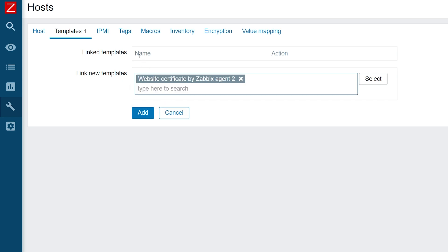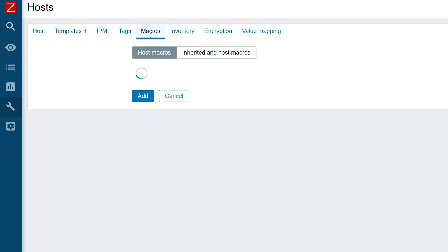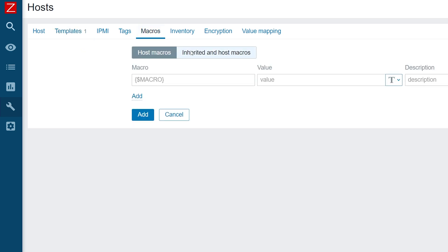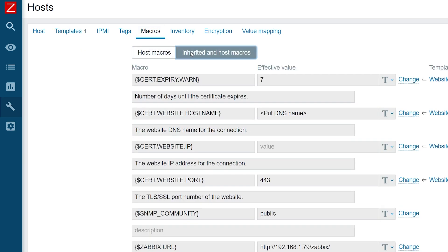After adding the template, we need to switch to the macros tab and select inherited and host macros. The macros here come from a template and currently have default values. As a bare minimum, we need to change the cert website hostname macro.